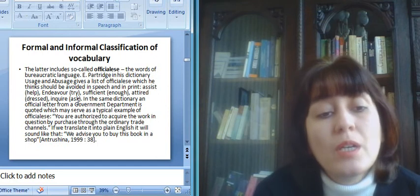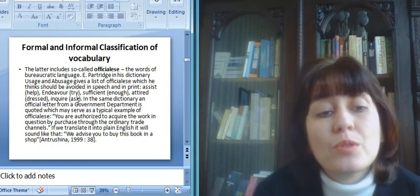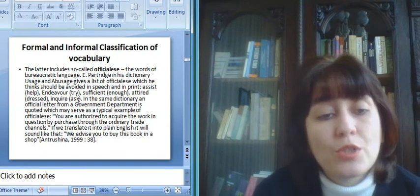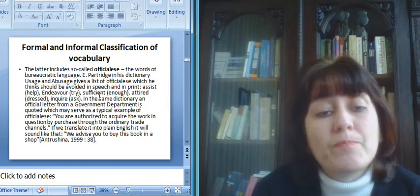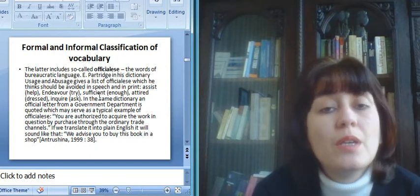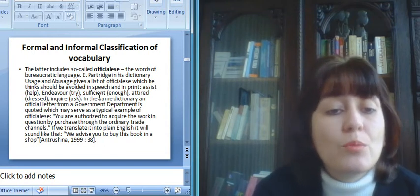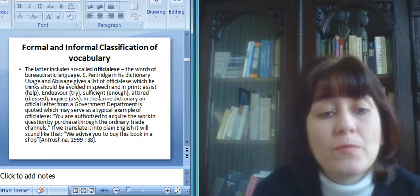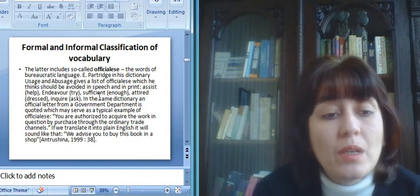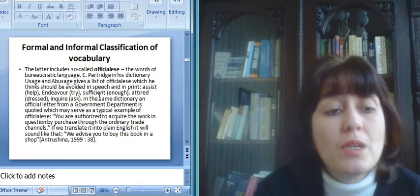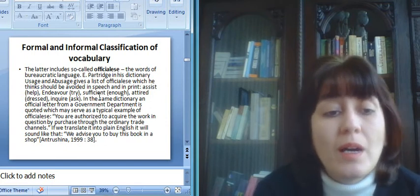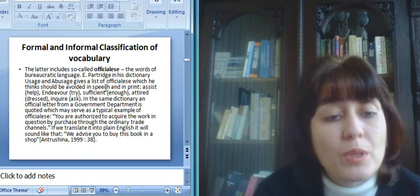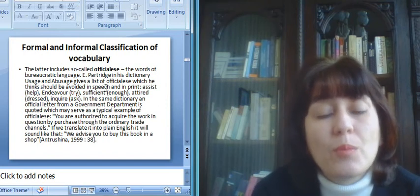The latter includes so-called officialese, the words of bureaucratic language. Partridge in his dictionary, Usage and Abusage, gives a list of officialese, which he thinks should be avoided in speech and in print. For example, assist and help, endeavor, try, sufficient, enough, attired, dressed, inquire, ask. According to Partridge, when there is possibility of using help instead of assist, we should always use help. Try instead of endeavor, enough instead of sufficient, dressed instead of attired, ask instead of inquire.